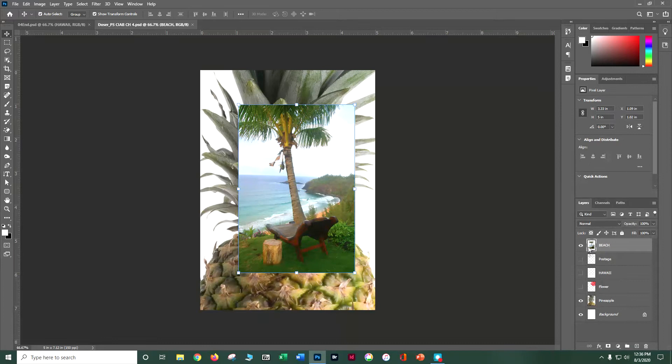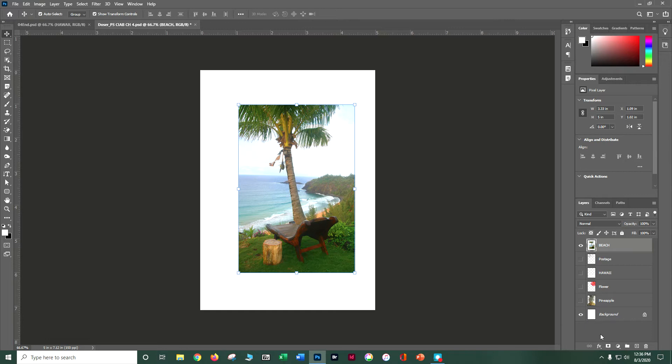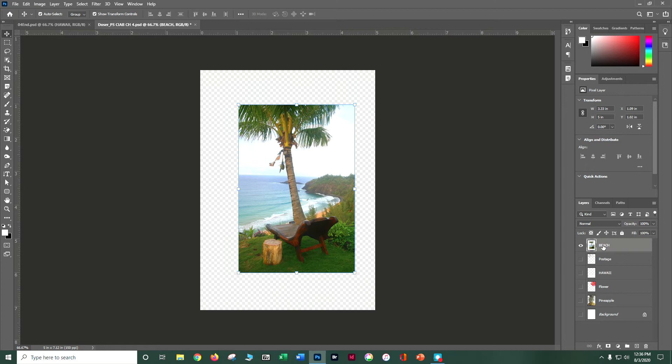Now let's play with these layers a little bit. Instead of calling it Layer 1, let's double-click and name it 'beach' — it's always best to stay organized so you can find things easily, especially when you're looking at tiny thumbnails. Let's do Ctrl+S to save, then turn off the pineapple layer and take a peek at just the beach layer with the background turned off as well.